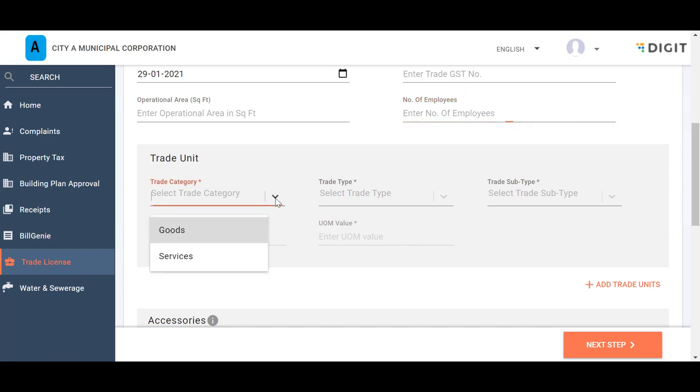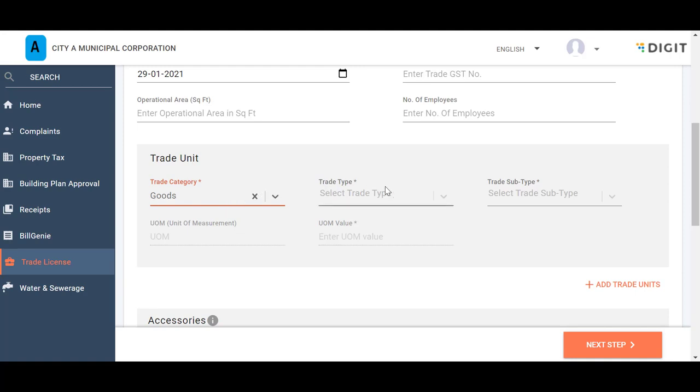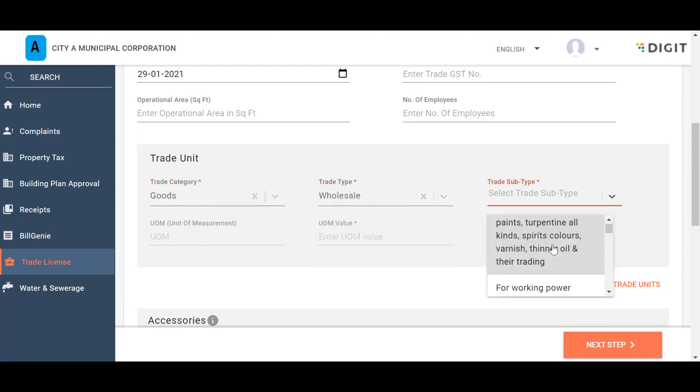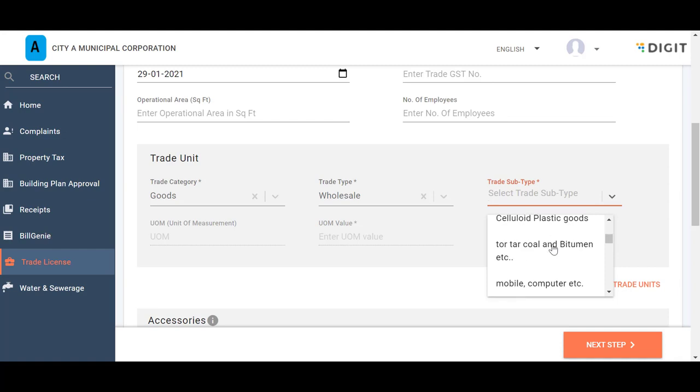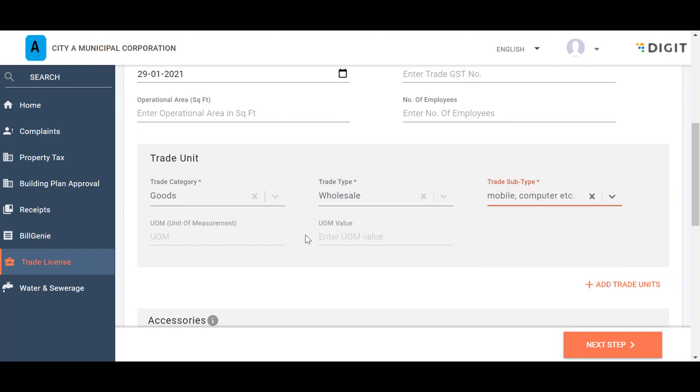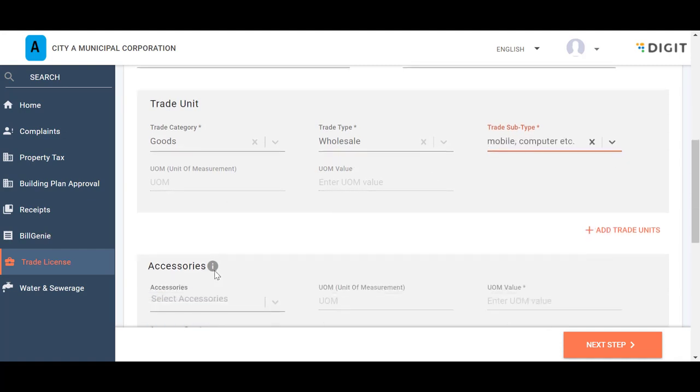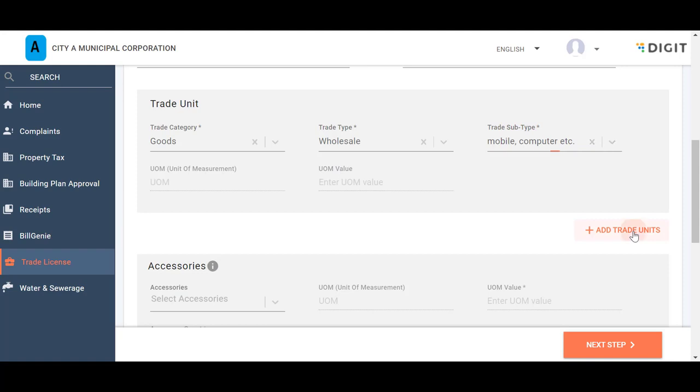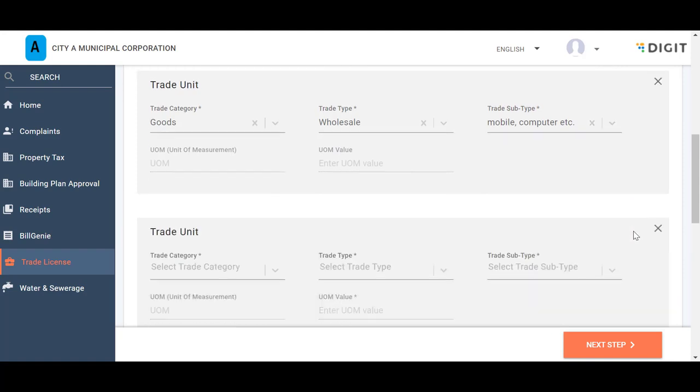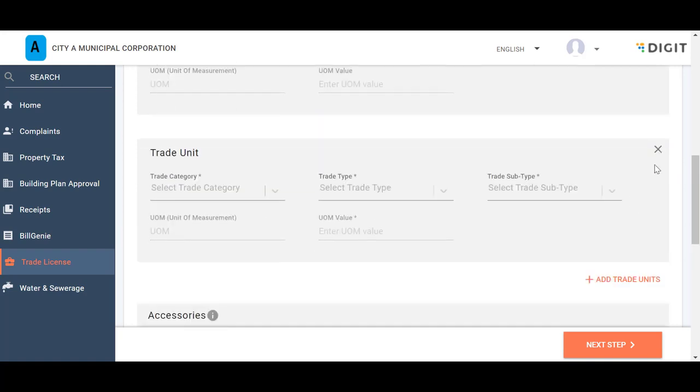In the Trade Unit panel, select the applicable trade category, trade type, and trade subtype to indicate the specific type of business. The UOM or unit of measurement is auto-populated based on the selected trade type. Enter the appropriate UOM value as mandated by the selected trade. Click on the Add Trade Units icon to append additional trade unit details.